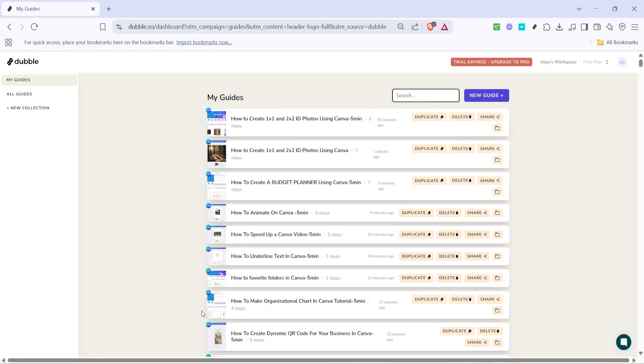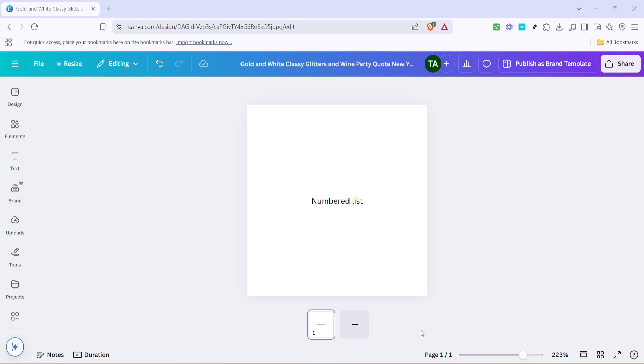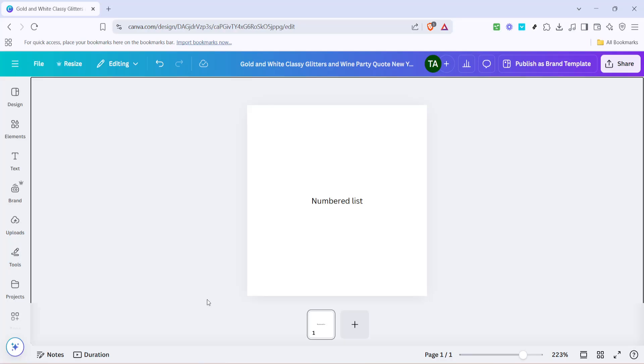In today's video, I'm going to teach you how to add a numbered list on Canva, making your presentations and documents more organized and visually appealing. Whether you're working on a project, preparing a report, or simply creating a design, adding a numbered list can help structure your content in a clear, concise manner. Now let's dive into the simple steps to achieve this.